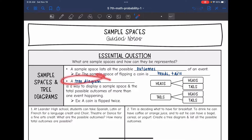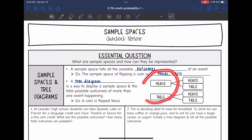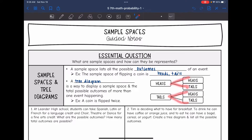A tree diagram is a way to display a sample space and the total possible outcomes of more than one event happening. So if we're flipping a coin more than once, such as flipping a coin twice, we can show all of the possible outcomes with a sample space. The first time you could flip it and get heads or tails, and then after that you would either get heads or tails again, showing all of the possible outcomes of flipping a coin twice.